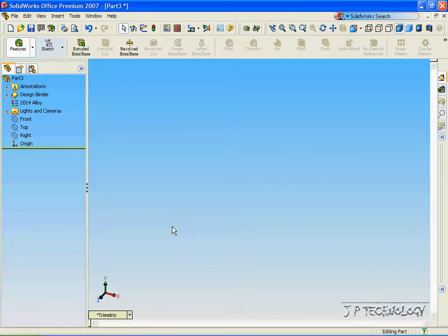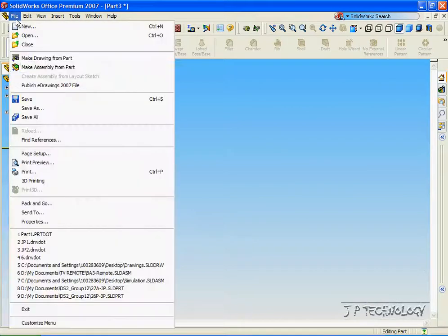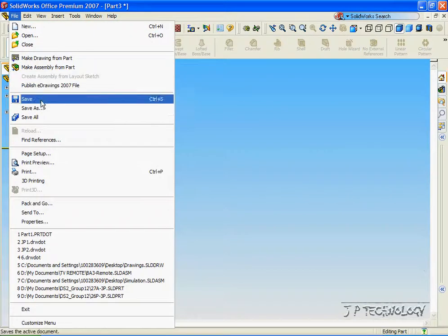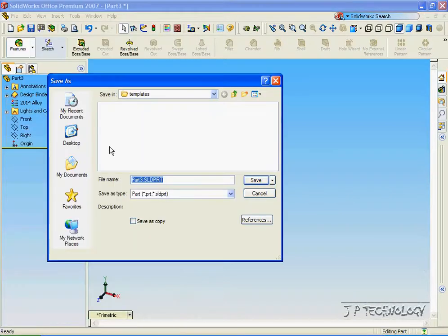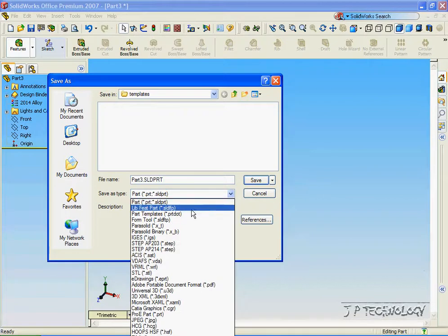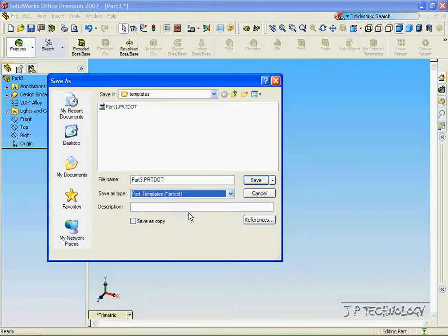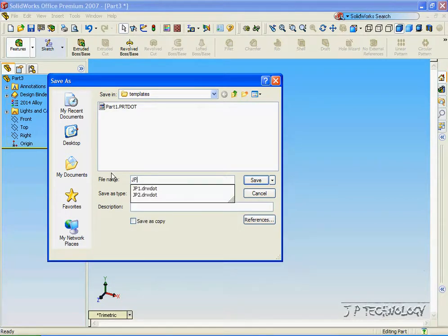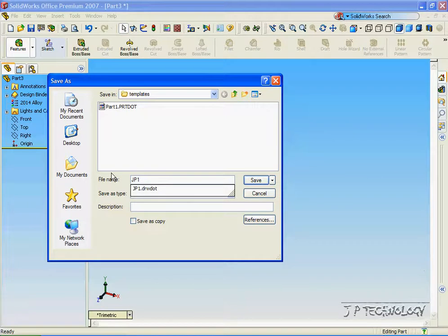And now let's save it as a template. So let's click File, click Save As, click Part Template, and let's save it as JP1. Click Save.